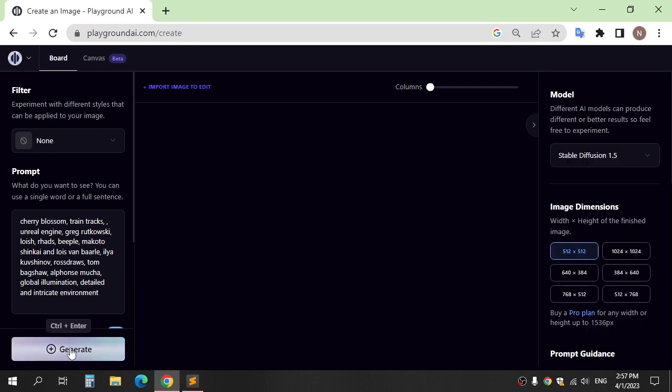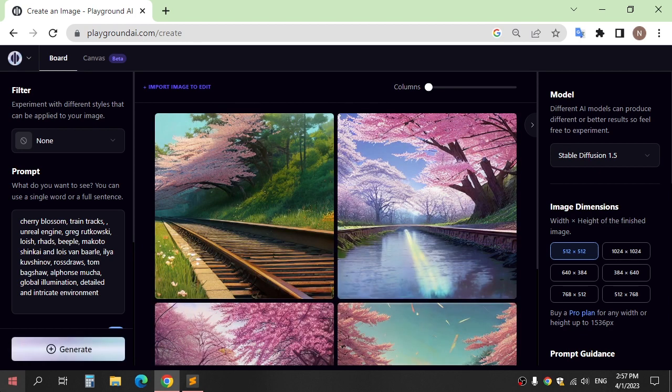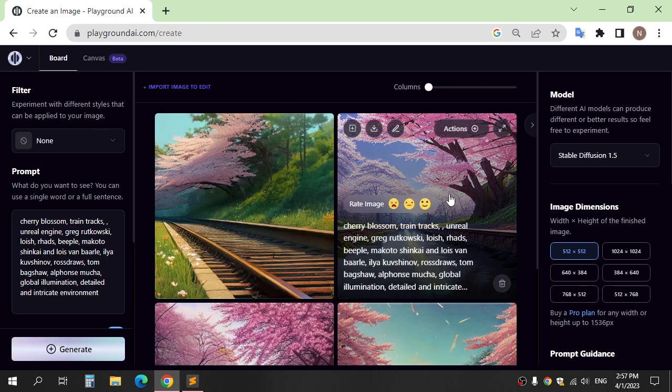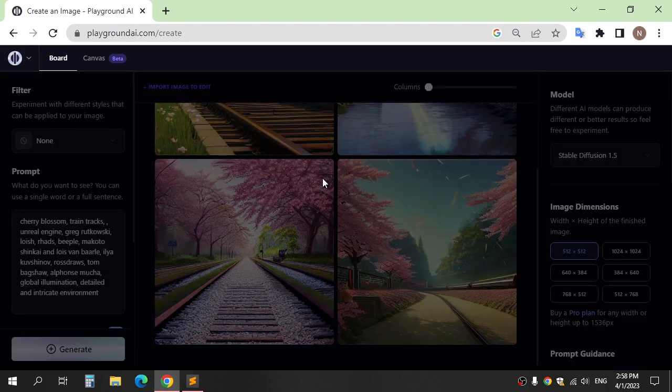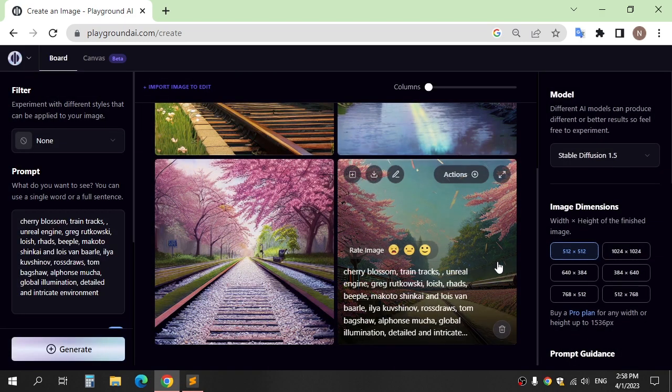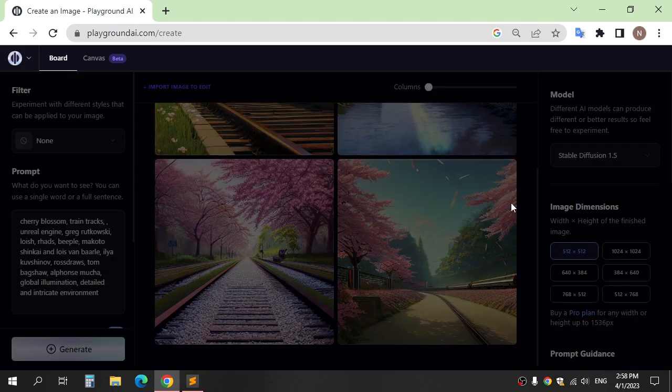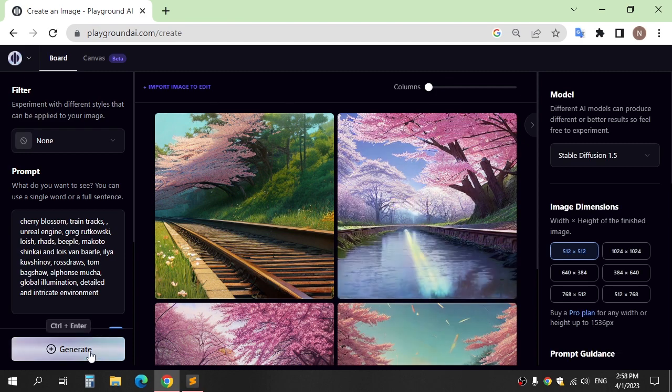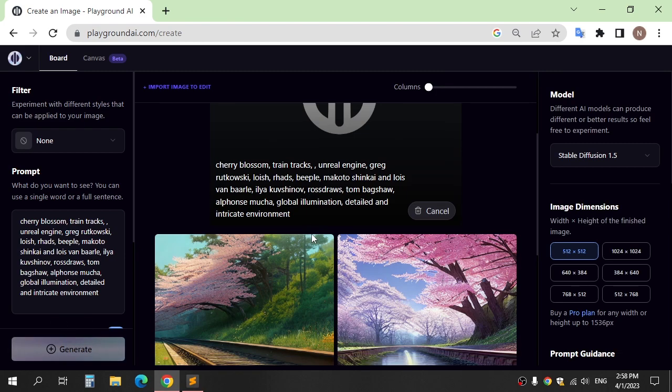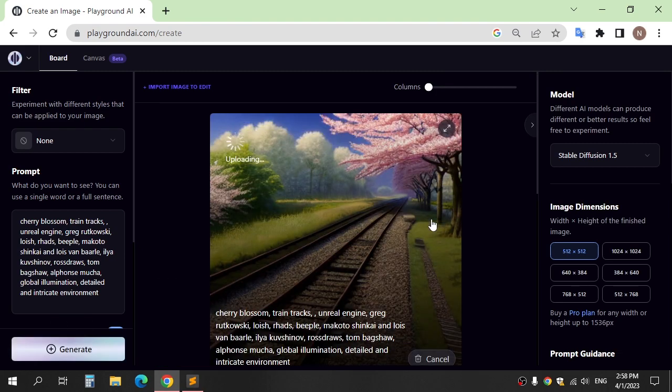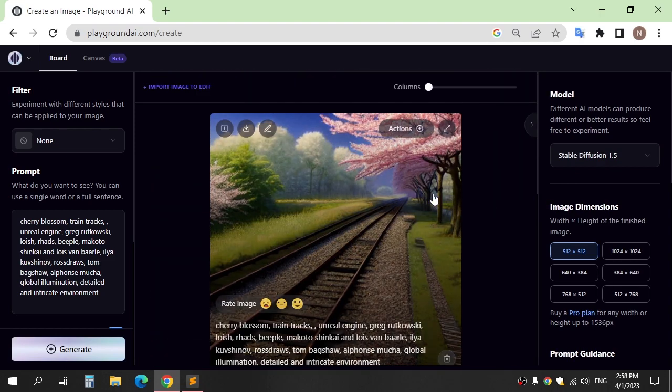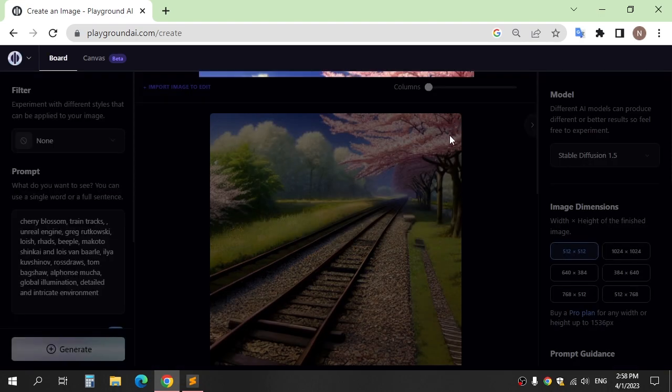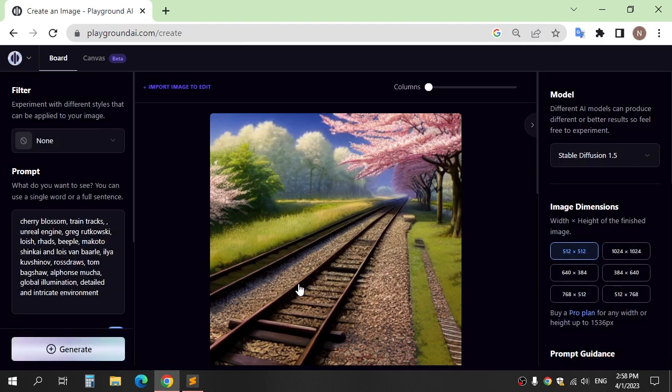After that, click Generate. These are more example prompts on this website.